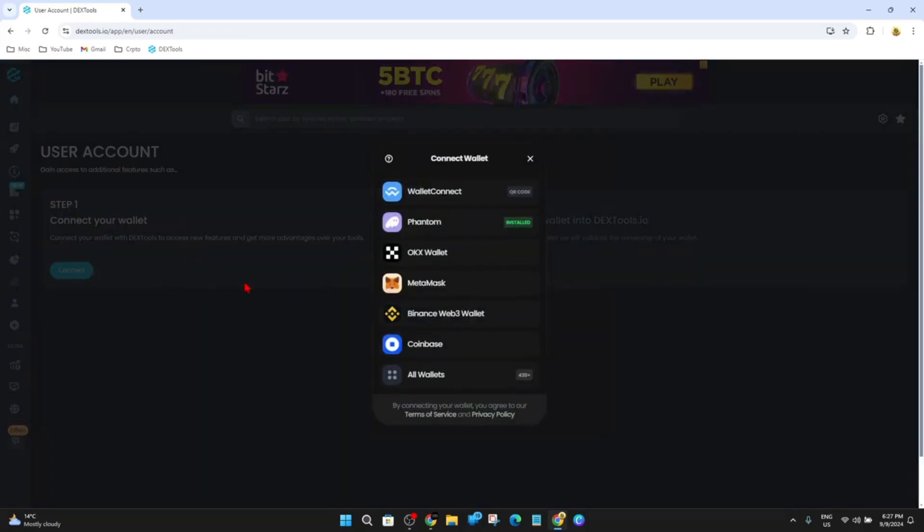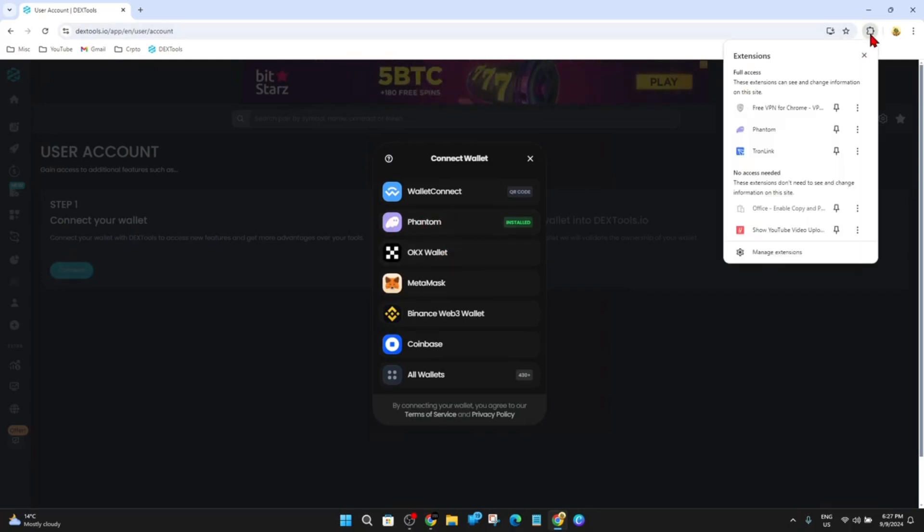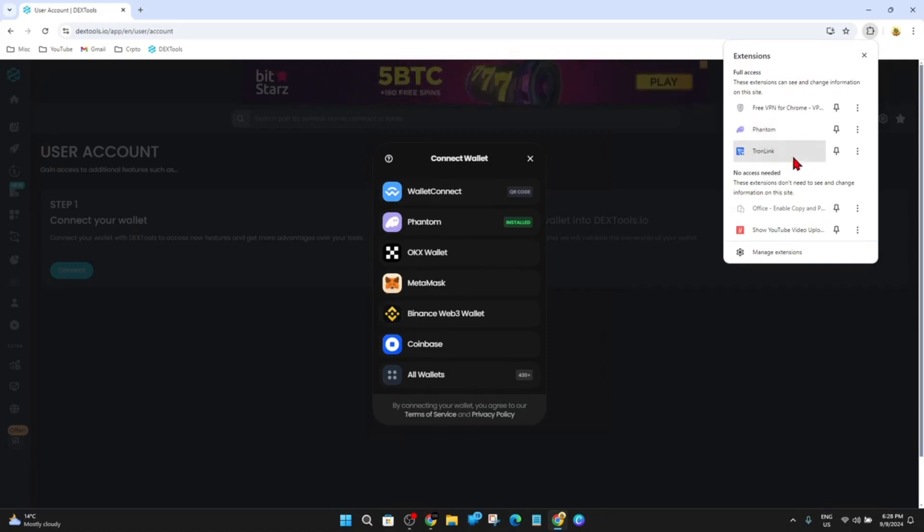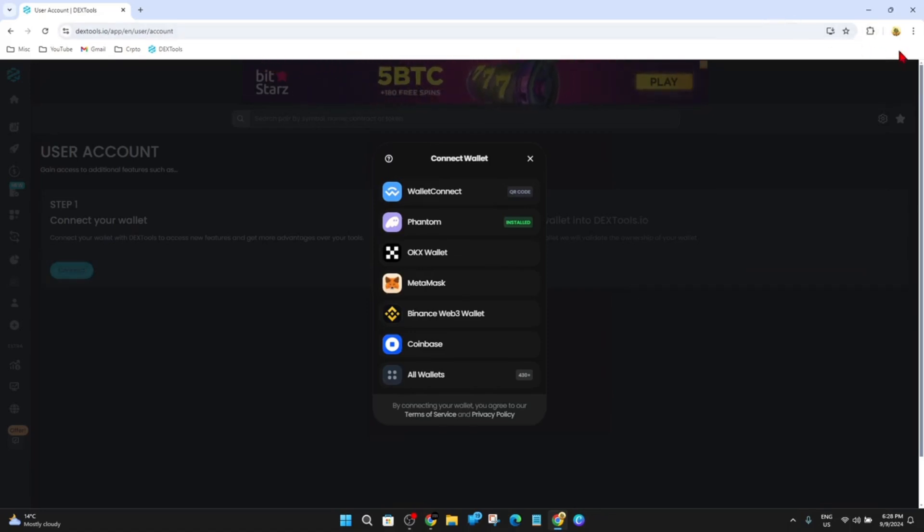And then you need your Phantom wallet installed on your web browser. I'm using Google Chrome, so I've got it installed here. If you haven't got it installed, I'll just quickly run through how to do this.